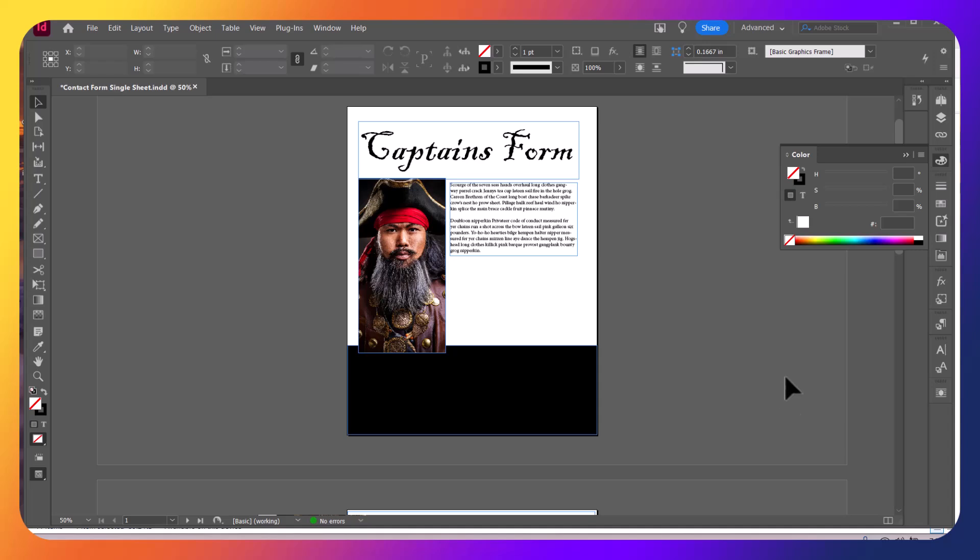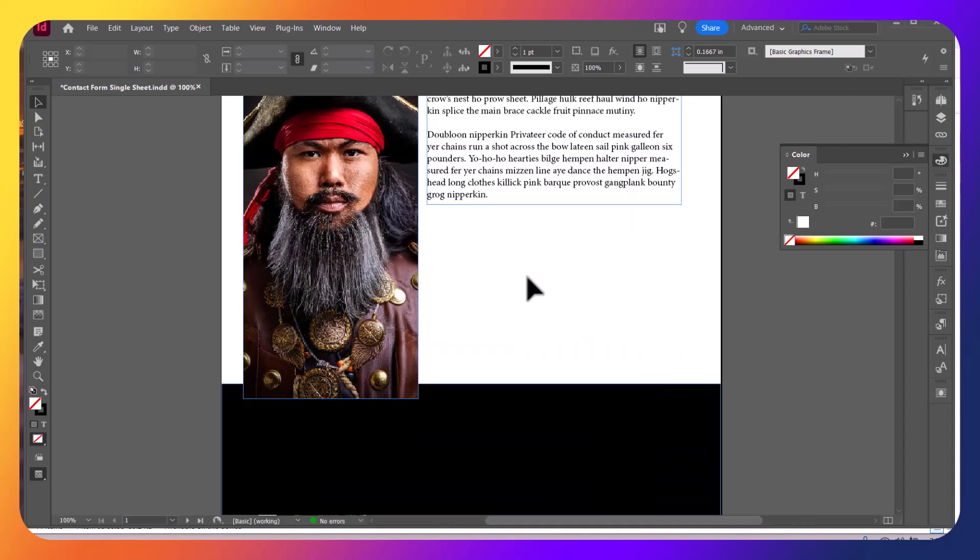In this InDesign video, we're going to talk about creating interactive PDF forms. We've got basically a kind of a silly form here, a captain's form. And in this particular area here, this blank area, is where we're going to put in our PDF elements. So let's go ahead and get started.